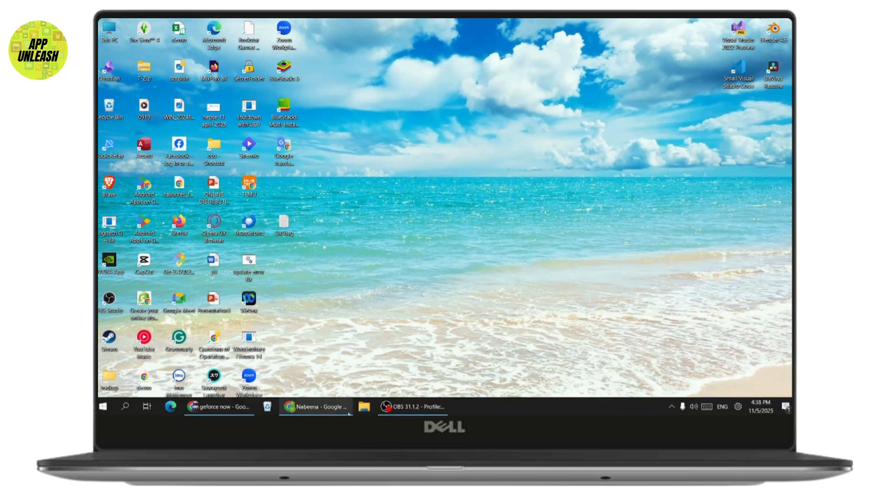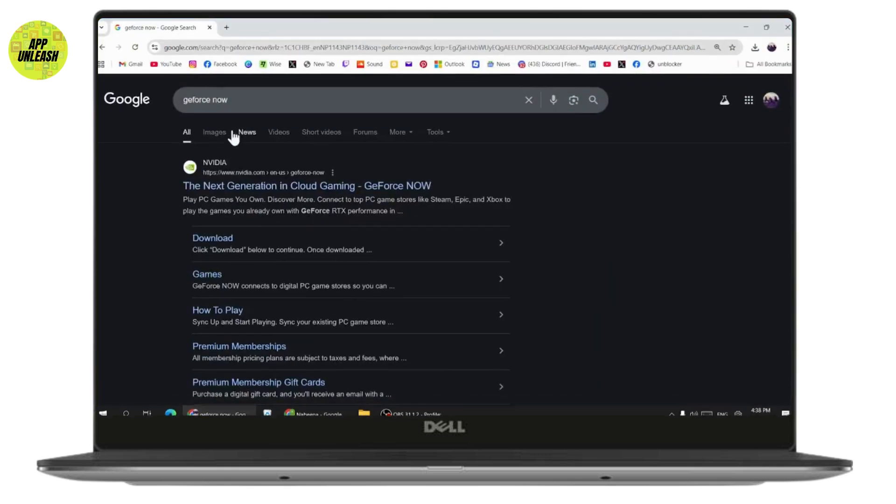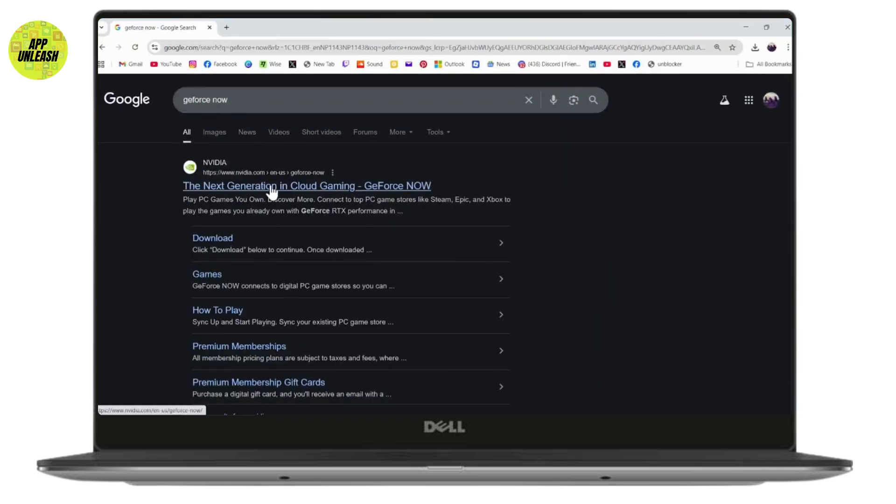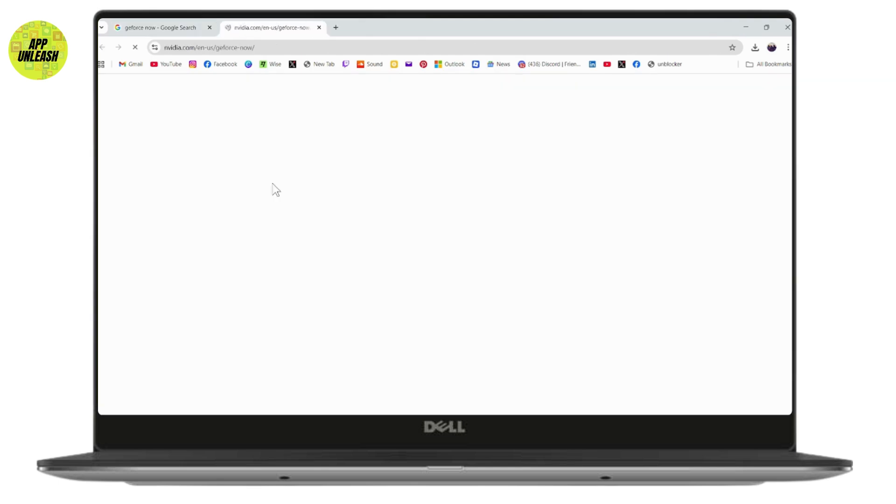Next, open up your browser, any browser that you're comfortable with. Search for GeForce Now. Once you've searched, you will find the official GeForce website. Click on it.